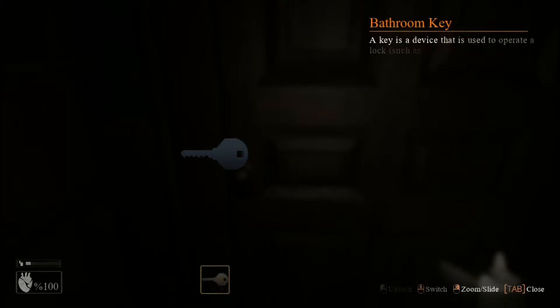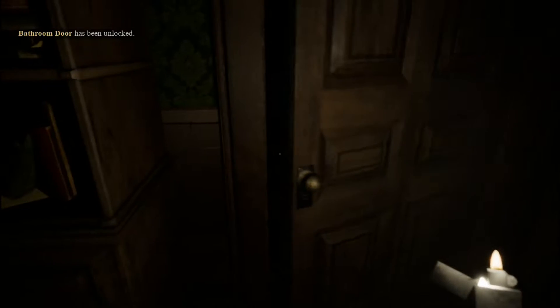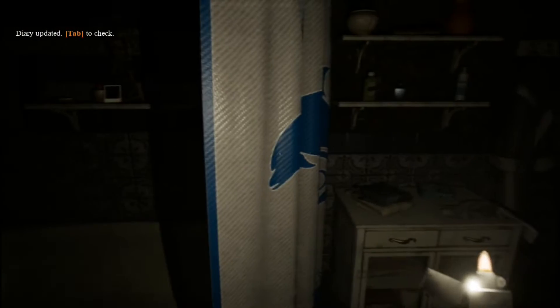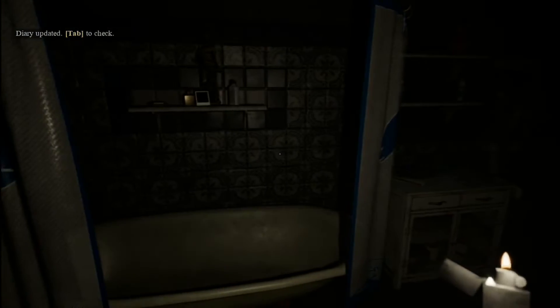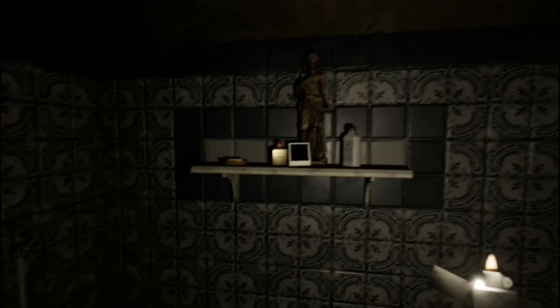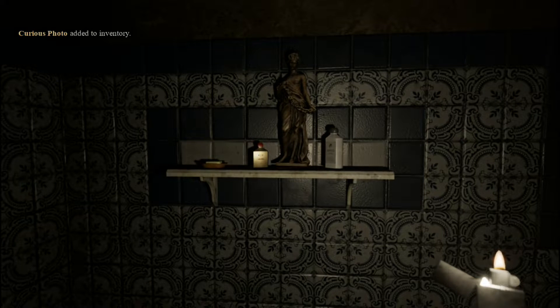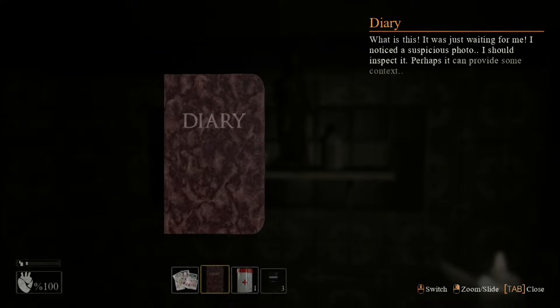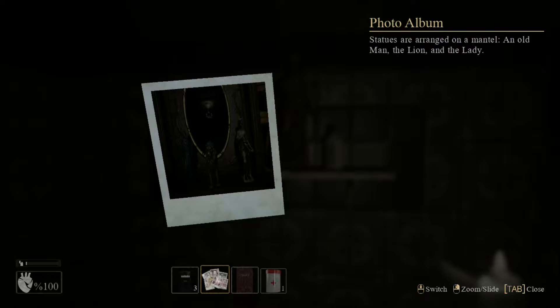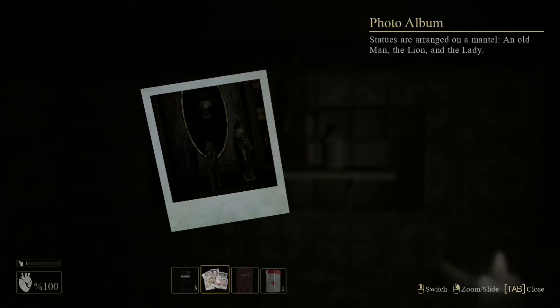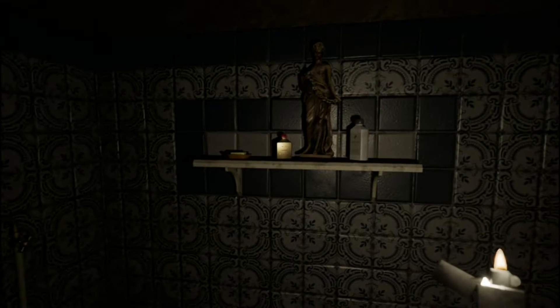There we go — it's for that one. So now we're going to get locked in the bathroom like any other horror game. This bathroom looks familiar — seen it before in another game. Let's look at this photo. Curious photo added to inventory. That's a photo of a mirror — so go to the mirror then. I think I remember where it is.